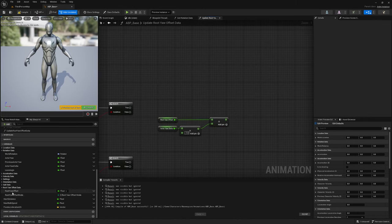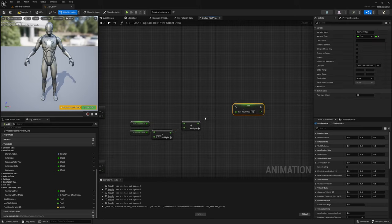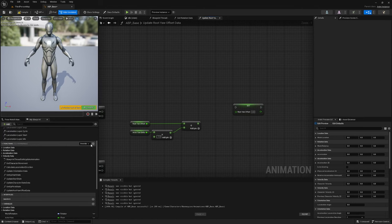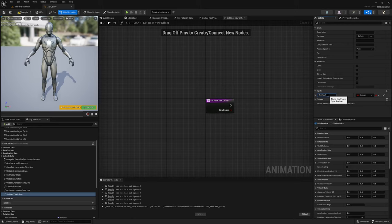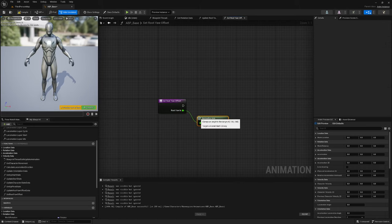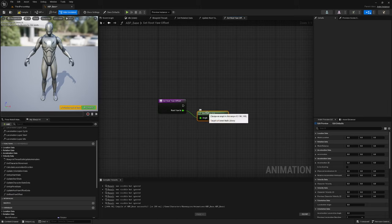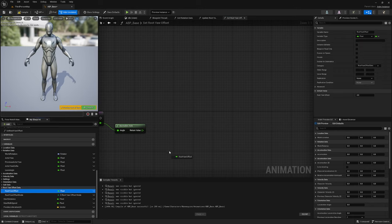Instead of directly setting our root yaw offset variable, I'm going to create a function named set root yaw offset that takes in root yaw in as a float parameter. We will call this function every time we want to set our root yaw offset variable. I'll drag out from the input and get a Normalized Axis node — this takes an angle and clamps it to a range of negative 180 to positive 180. I'll use the return value from this node to set our root yaw offset.